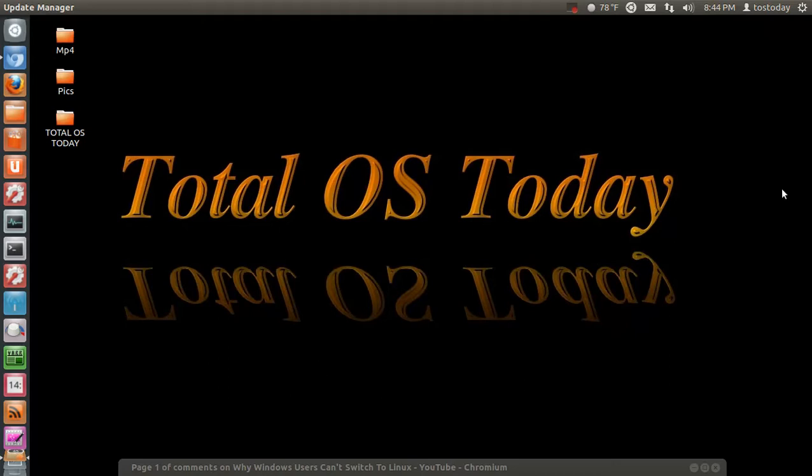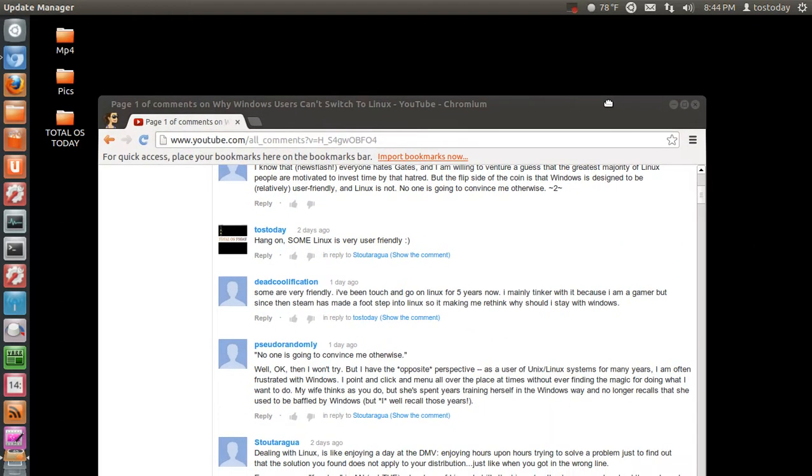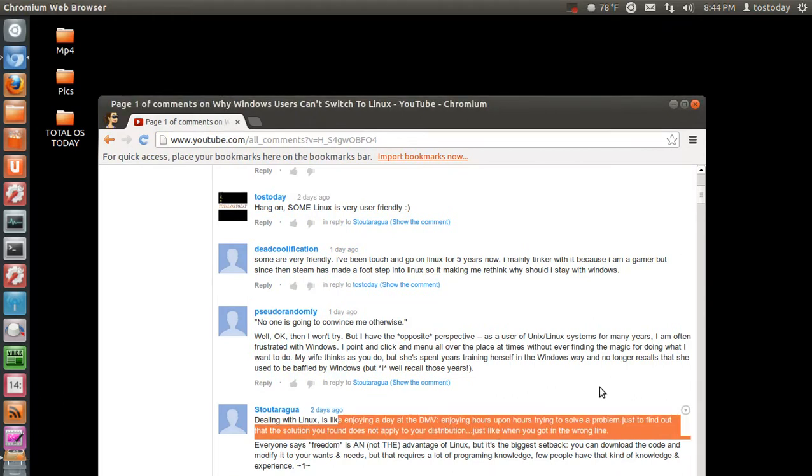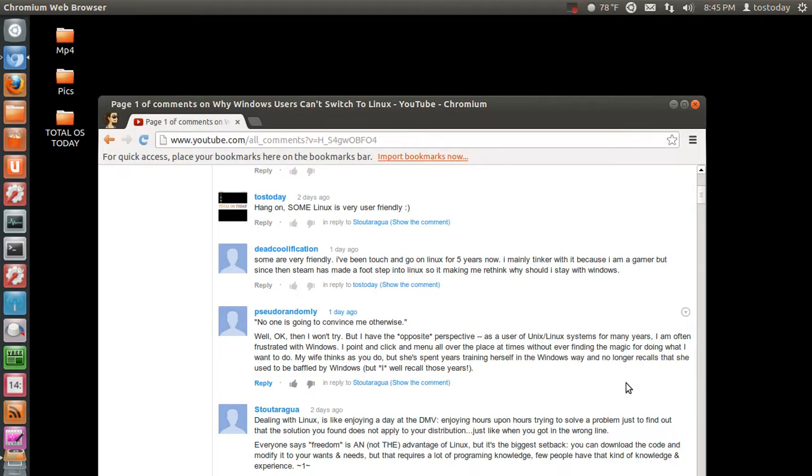Let me read two comments here to give you an idea why I say that. Dealing with Linux is like enjoying a day at the DMV, the Department of Motor Vehicles. Enjoying hours upon hours to solve a problem just to find out that the solution you found does not apply to your distribution, just like when you got in the wrong line.